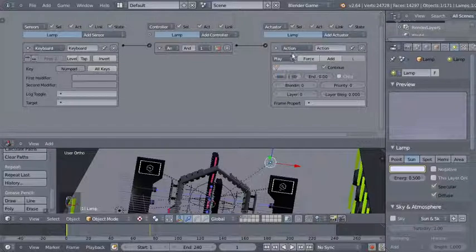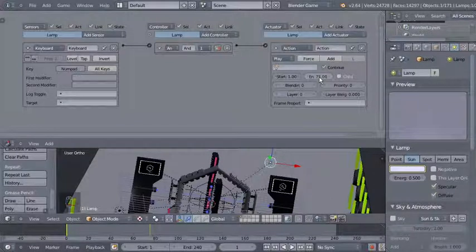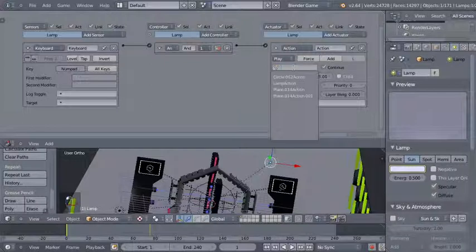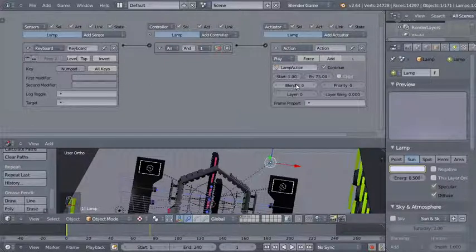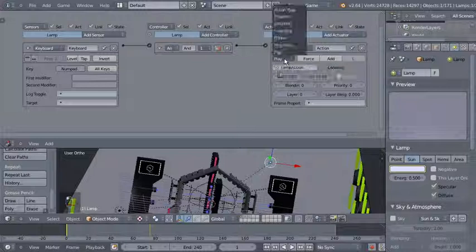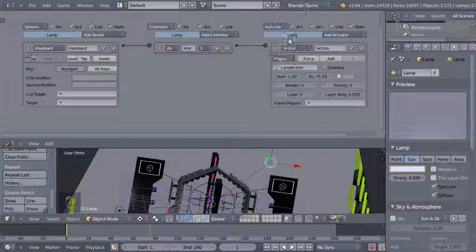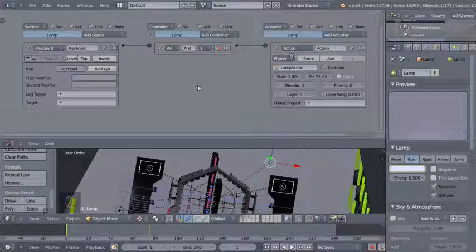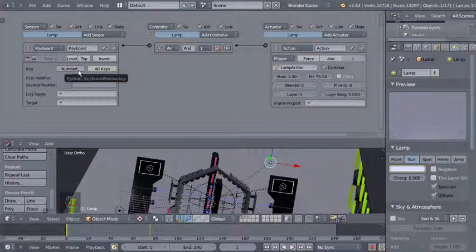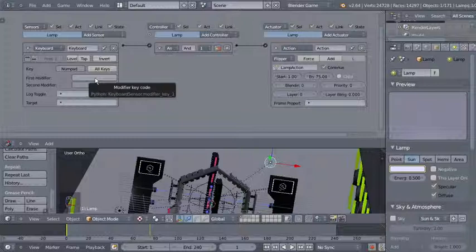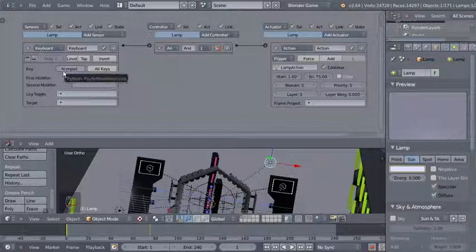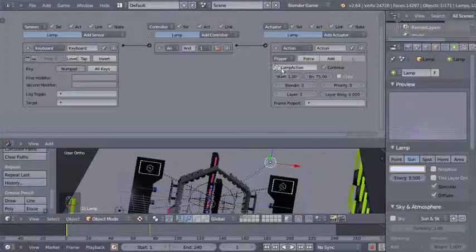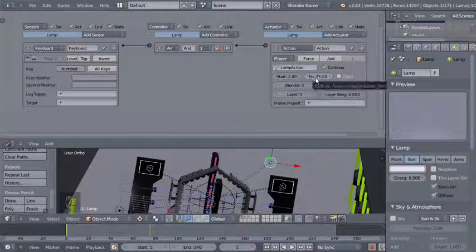Our animation starts at frame 1 and ends at frame 75 for our lamp, so I'll set the start to 1. I want the action actuator to play the lamp action animation from frame 1 to frame 75. I'll also change the playback type to flipper. So we're telling Blender that whenever numpad comma or Del is hit in the Blender Game Engine, we want to play the lamp action animation from frames 1 to 75.